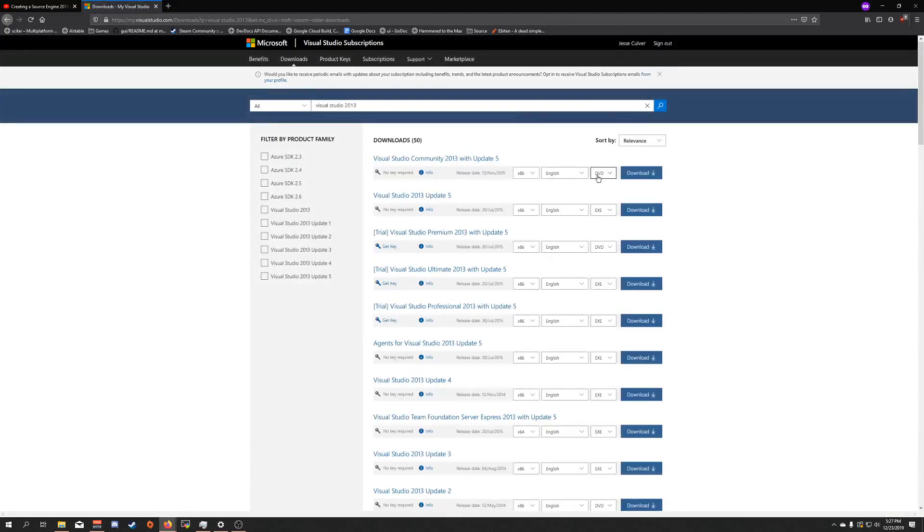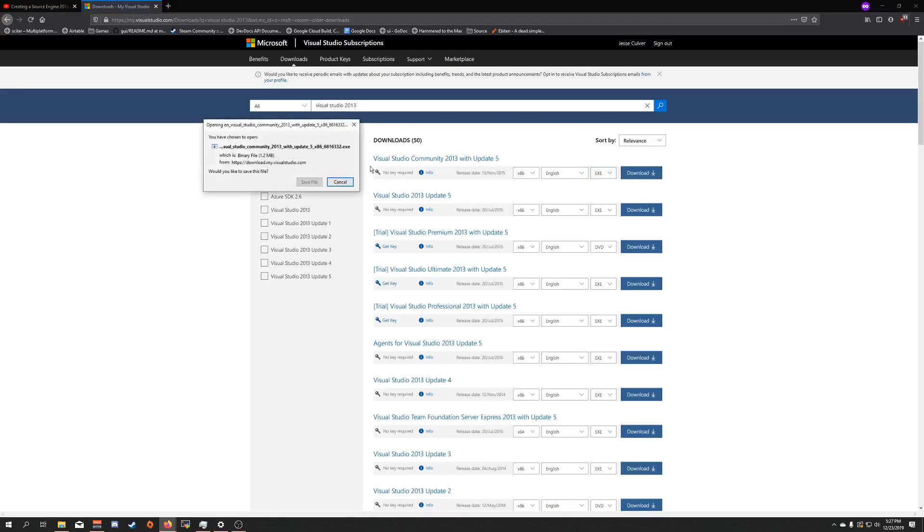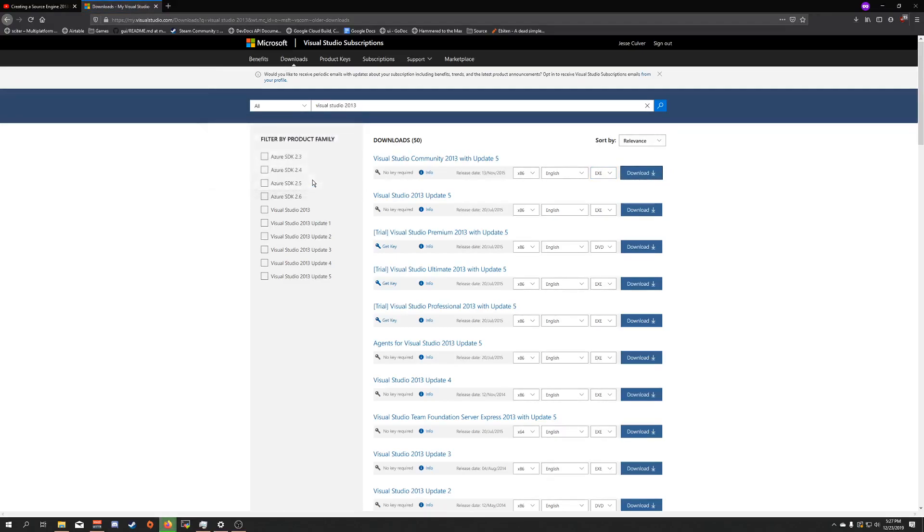Then you're here. You're going to change this from DVD to EXE, then click download. Click save file.